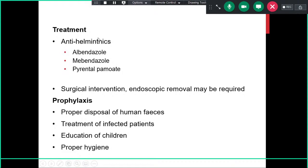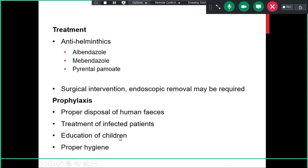Treatment of ascariasis includes Albendazole, Mebendazole, and Pyrantel pamoate — all good anti-helminthic options. In case of complications such as obstruction, surgical or endoscopic removal may be required. Prophylaxis relies on proper disposal of human feces to avoid contaminating water and food sources, treatment of infected patients to cut transmission rates, and education of children to maintain hygiene — which plays a major role in feco-orally transmitted helminth infections.